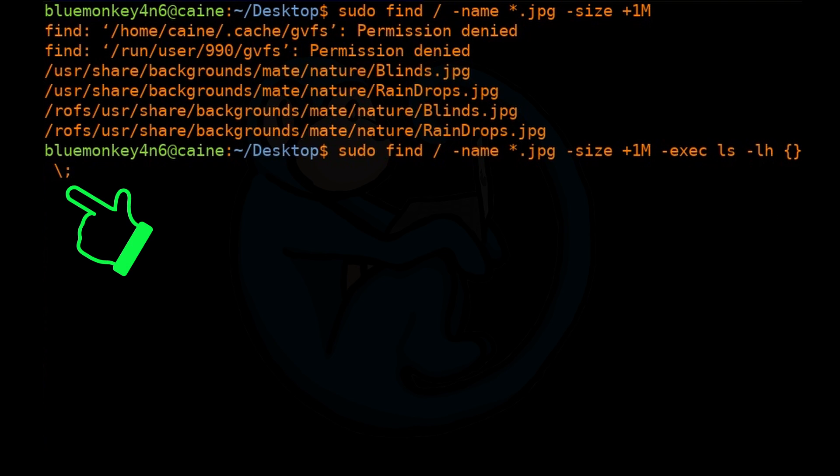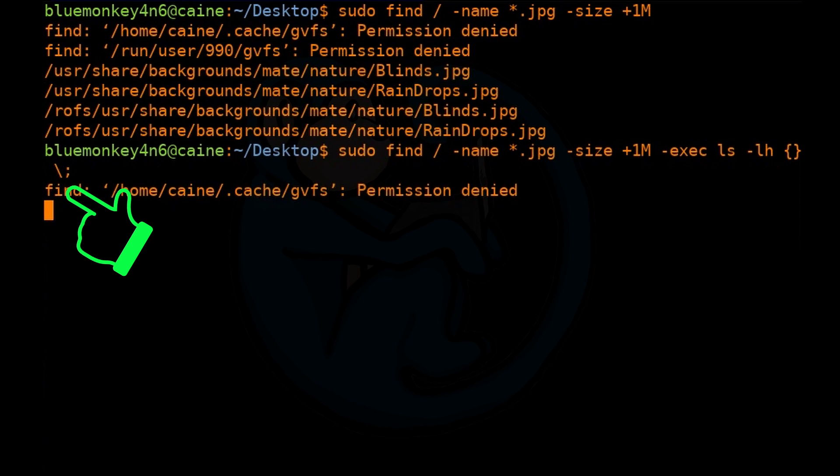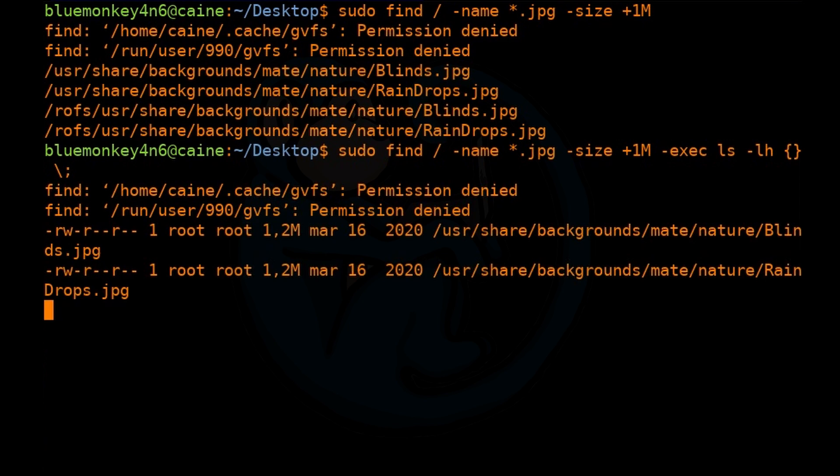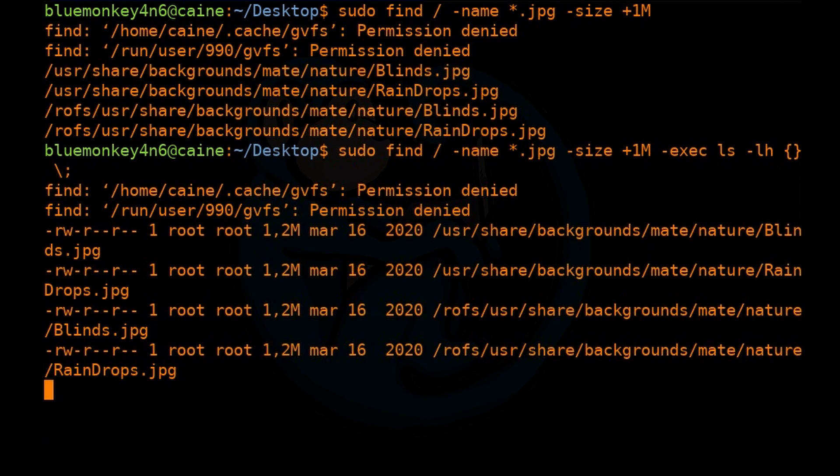Lastly, we specify the semicolon to denote the end of the command. Since the semicolon needs to be escaped with the backslash, we'll add the backslash. This will return the long file listing with human readable sizes of all jpeg files in a file system which are over one megabytes in size.